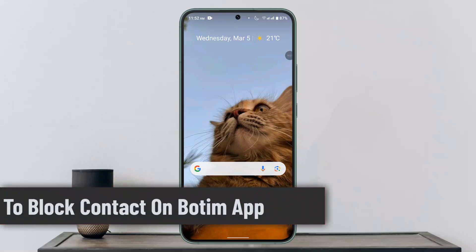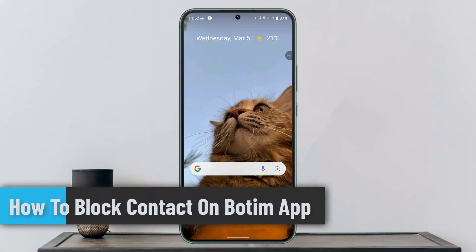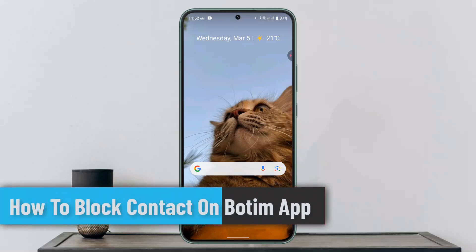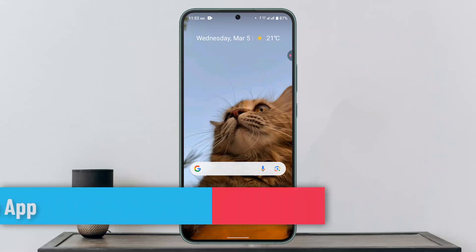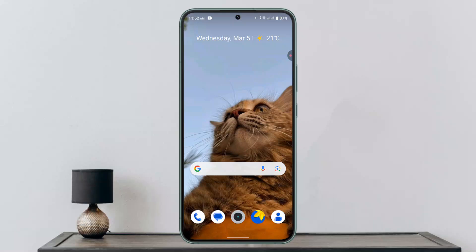Hey everybody, welcome to our channel. In this video, I'll show you how you can block a contact on the BoatTim app. If you wish to block a contact on the BoatTim app, it's a very simple procedure.